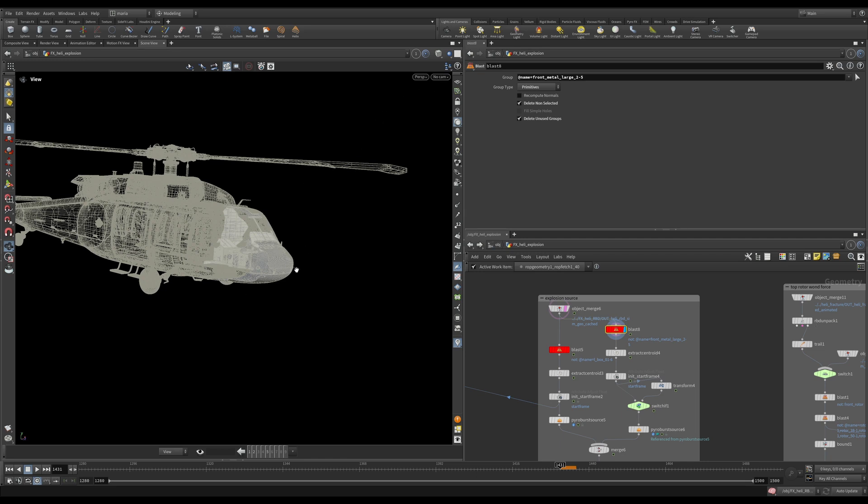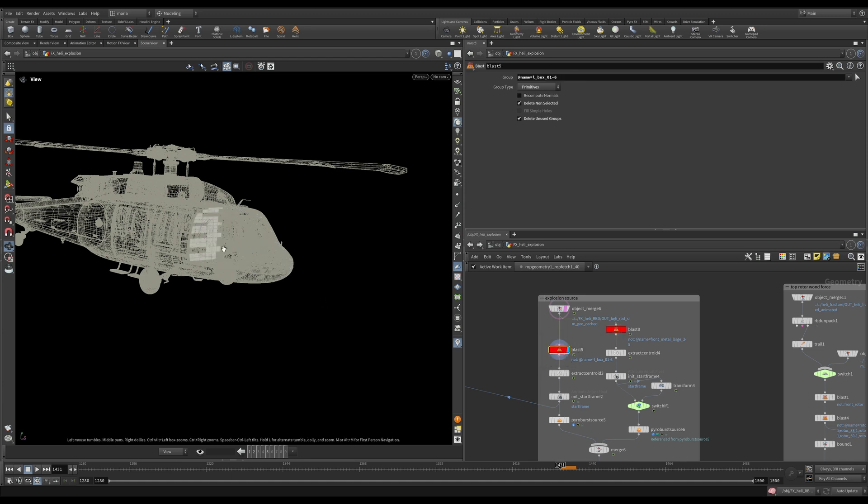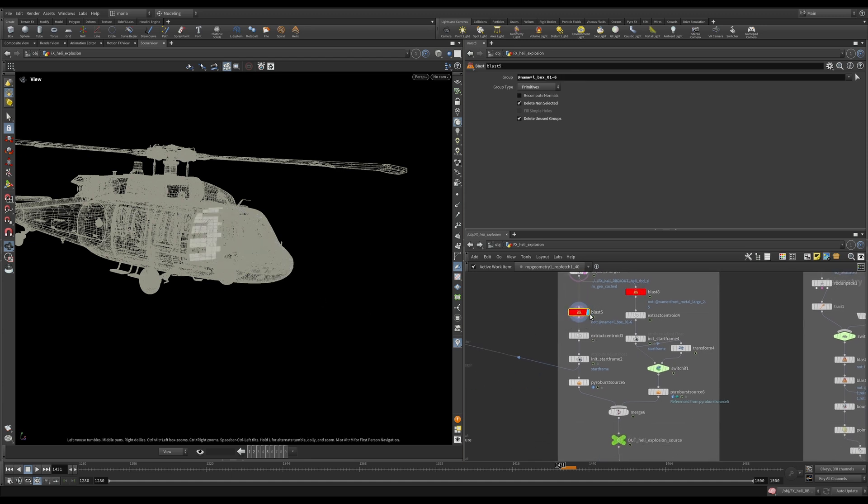Later when I have this nose flying I have some smoke and fire attached to it because this is going to be one source of the explosion and another one is going to be in the back where this piece is.